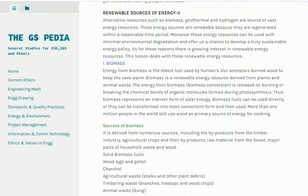Renewable sources of energy include alternative resources such as biomass, geothermal, and hydrogen, which are sources of vast energy. These energy sources are renewable because they are regenerated within a reasonable time period. Moreover, these energy resources can be used with minimal environmental degradation and offer us a chance to develop a truly sustainable energy policy. It is for these reasons there is growing interest in renewable energy resources. This lesson deals with these renewable energy resources.